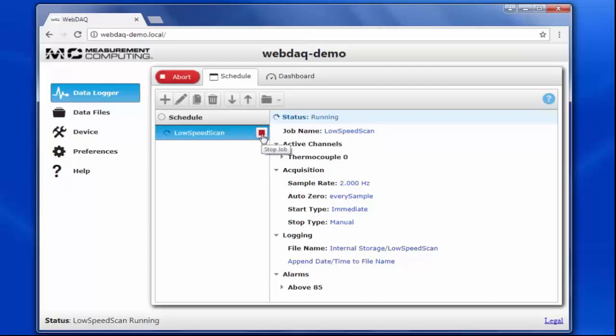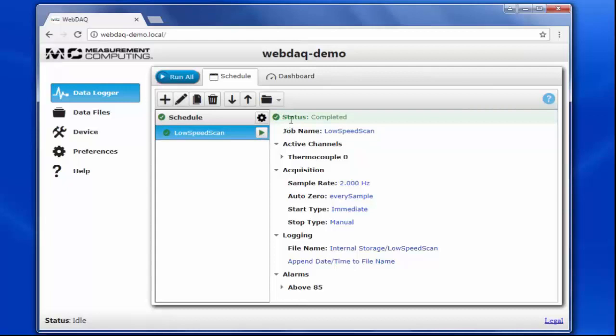If I click on the abort button, the job will complete and a check mark will appear next to the job name in your schedule.